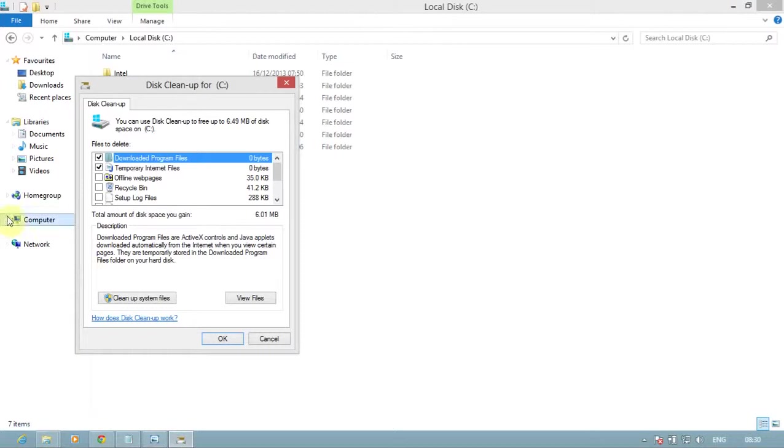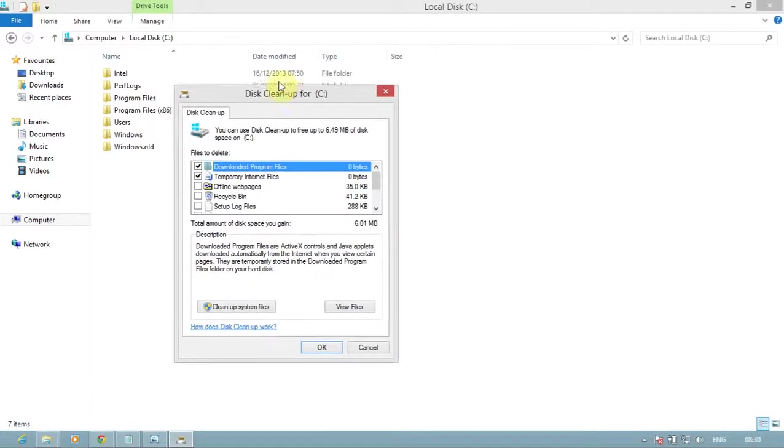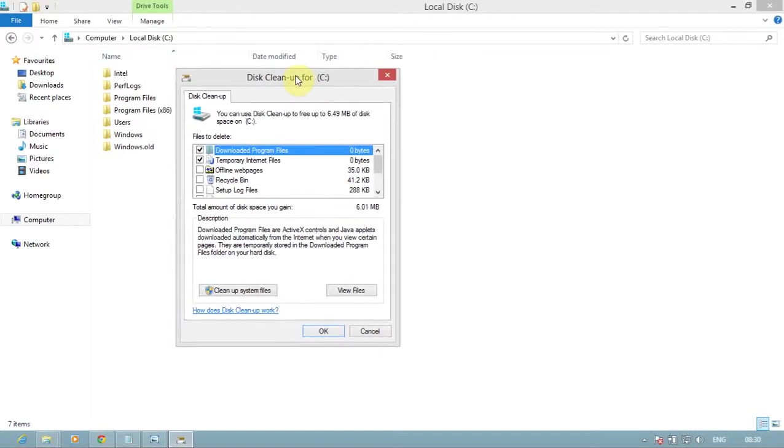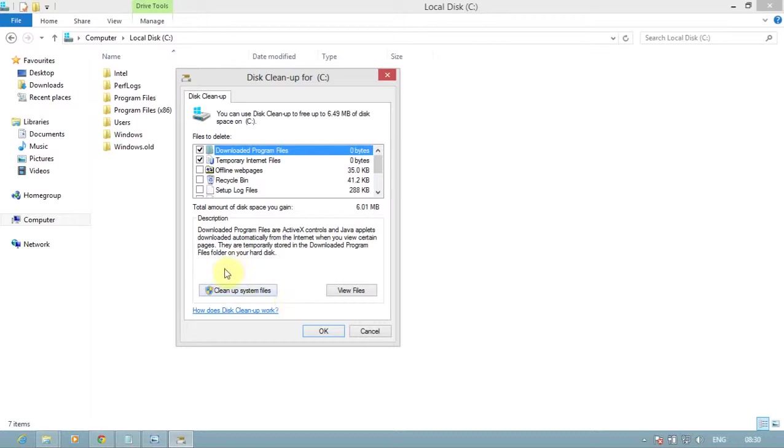Once this scanning process finally comes to an end, you should see the Disk Cleanup screen. Click on the Clean up system files button to clean system files.